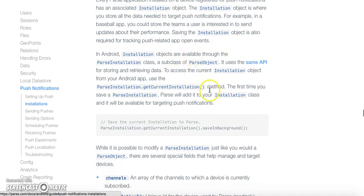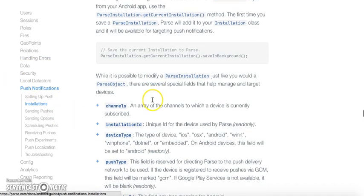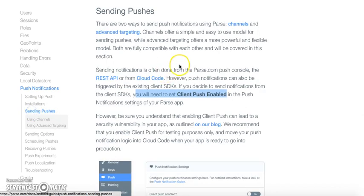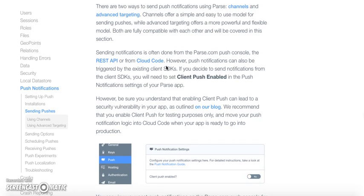Push can be sent by two ways: channels and advanced targeting. Channels are used to send push notifications to a number of users, while advanced targeting is used when you are sending push notifications to specific users. Both channels and advanced targeting can be performed from the push control panel and the REST API.